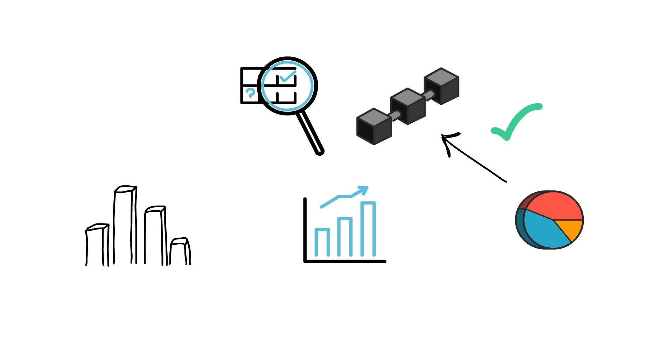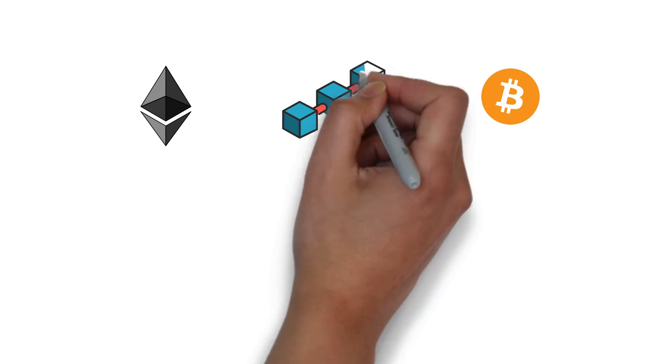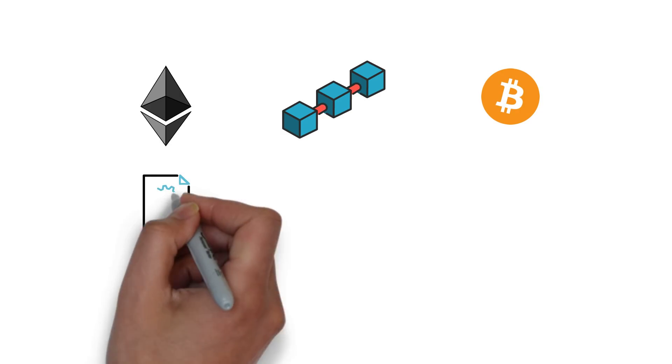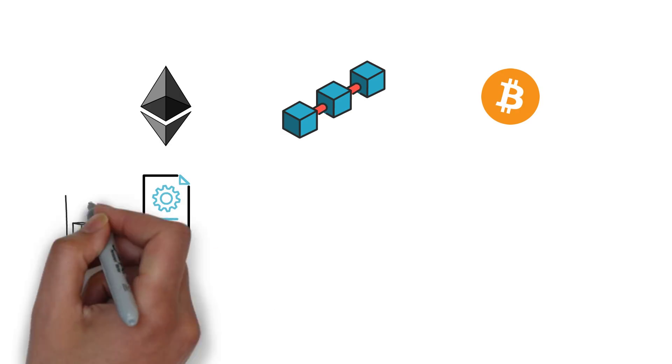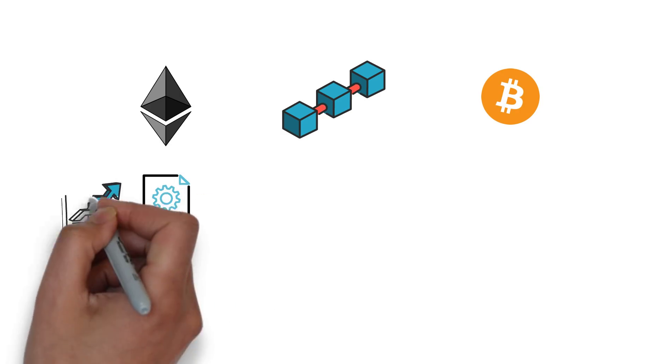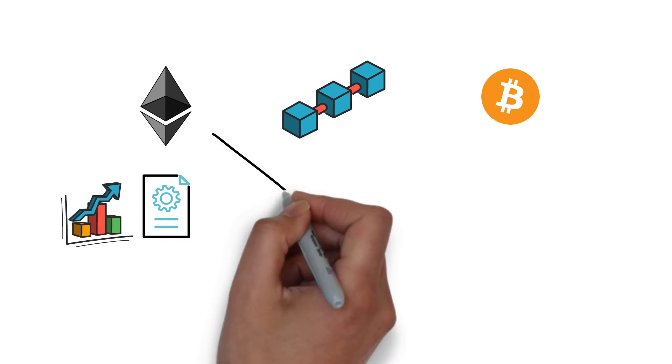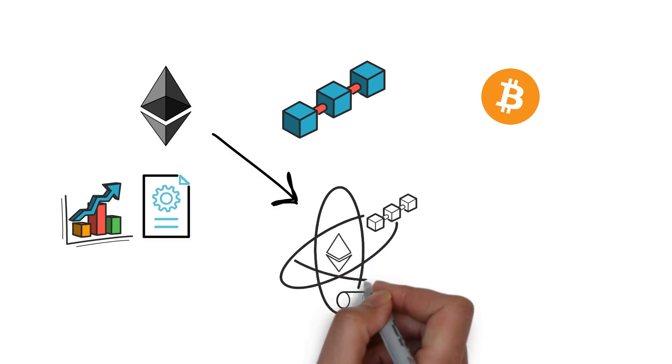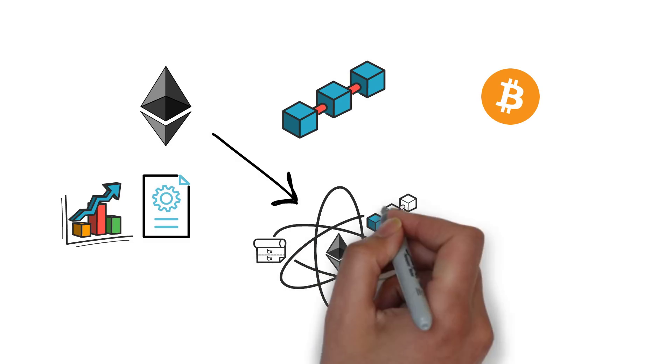All of this is possible thanks to the invention of Bitcoin and Ethereum and their underlying technologies. In particular, Ethereum as a smart contract platform allows for creating any arbitrary financial applications. Because of these characteristics, Ethereum became a go-to blockchain for the vast majority of DeFi activities.